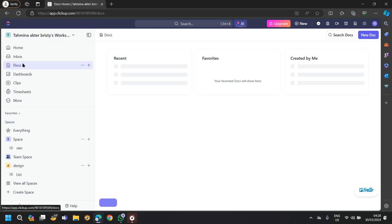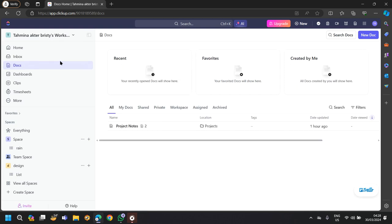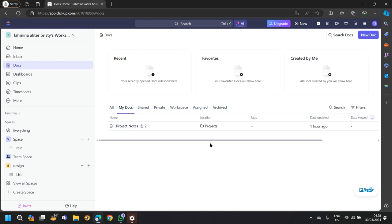You can also attach documents from your files. Once you come to documents, go to my docs and you will find all of the documents that you have created with ClickUp.com or you have shared from your file explorer.